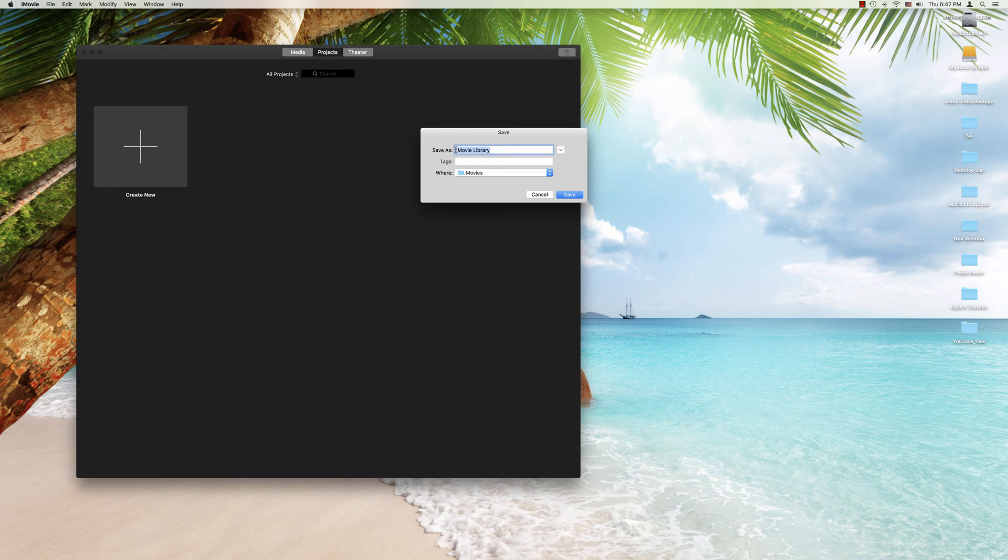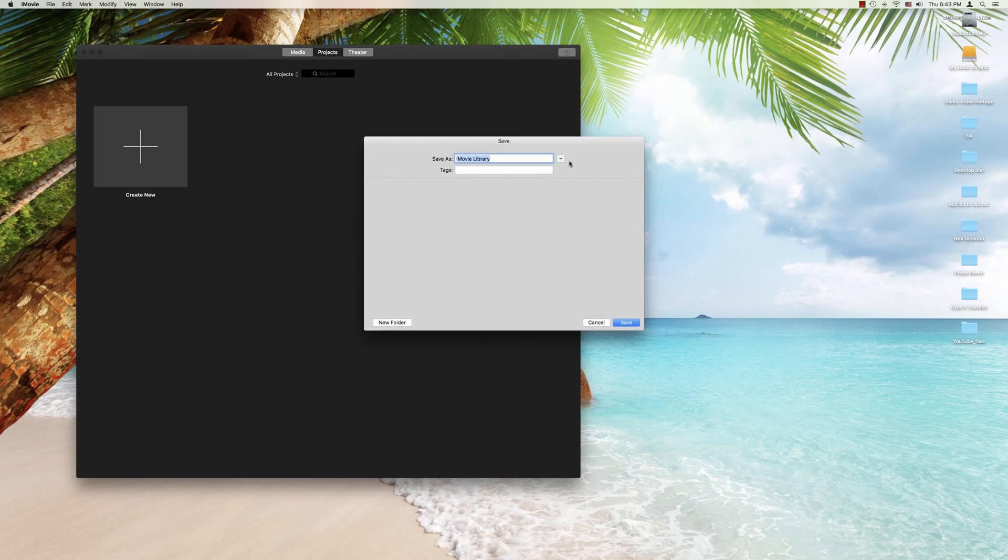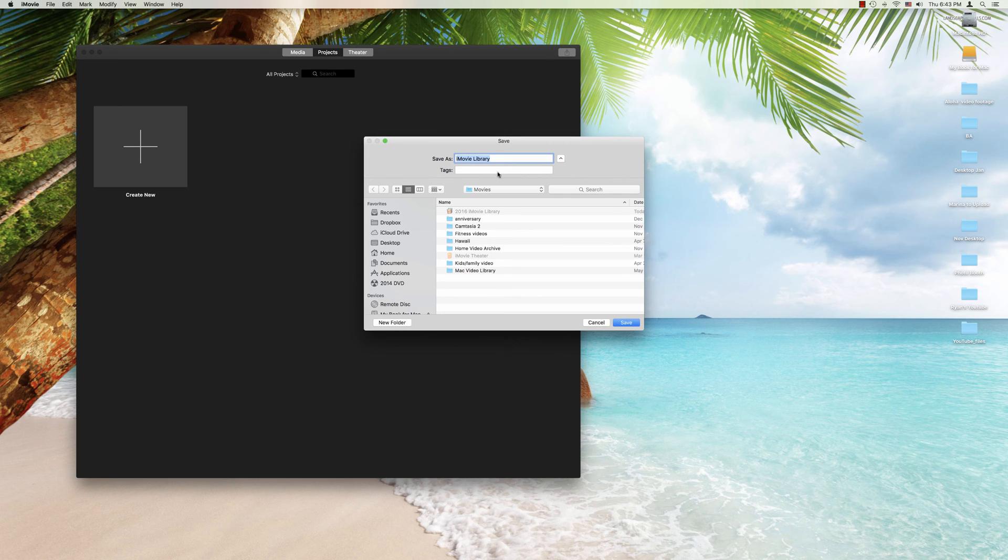Here it gives you an opportunity to customize the iMovie library name. I recommend that because as you're going to have more libraries to work with you want a simple way to differentiate between them. Then you can also select exactly where you'd like it to go. If you need more options you click on the drop-down menu.